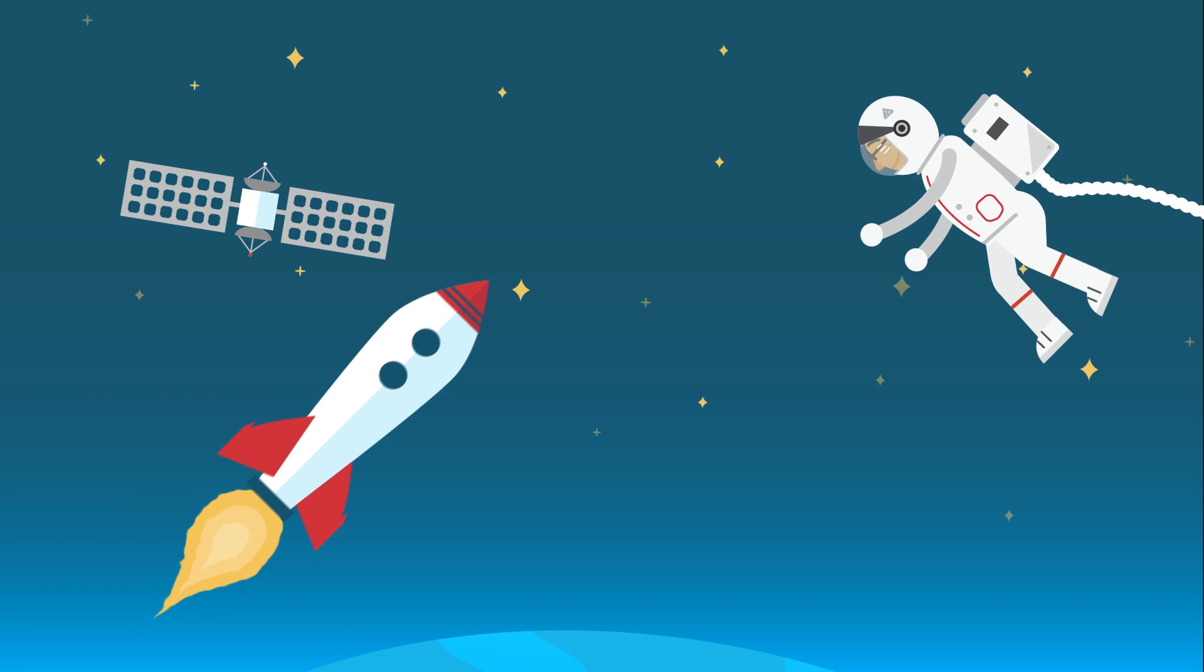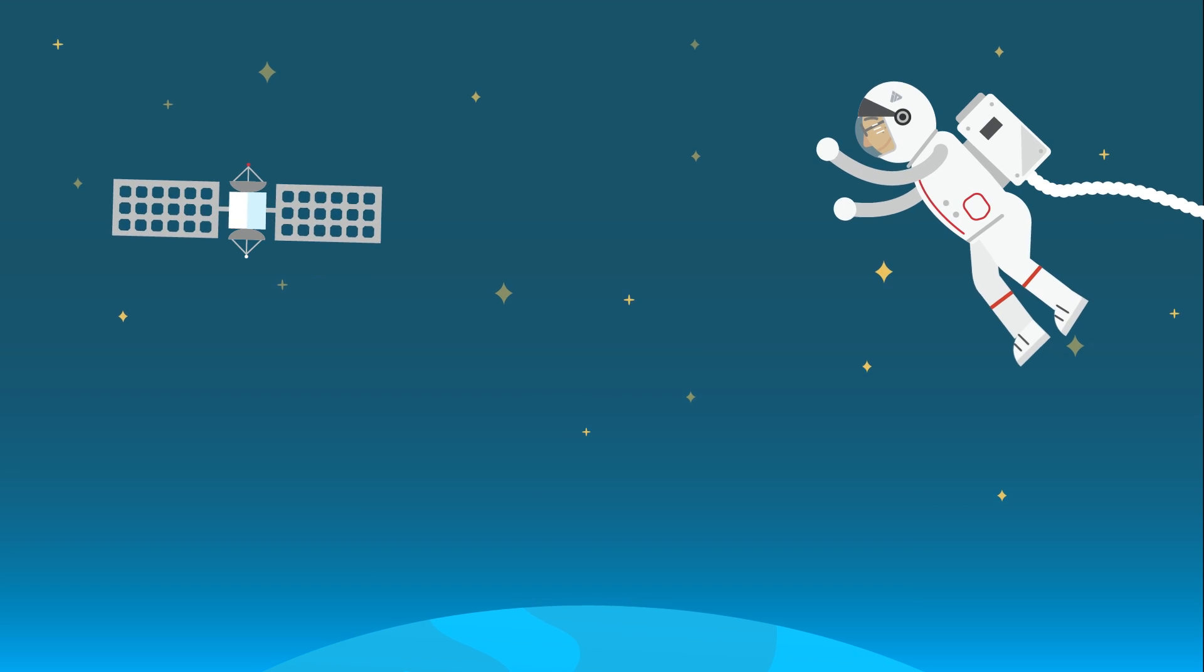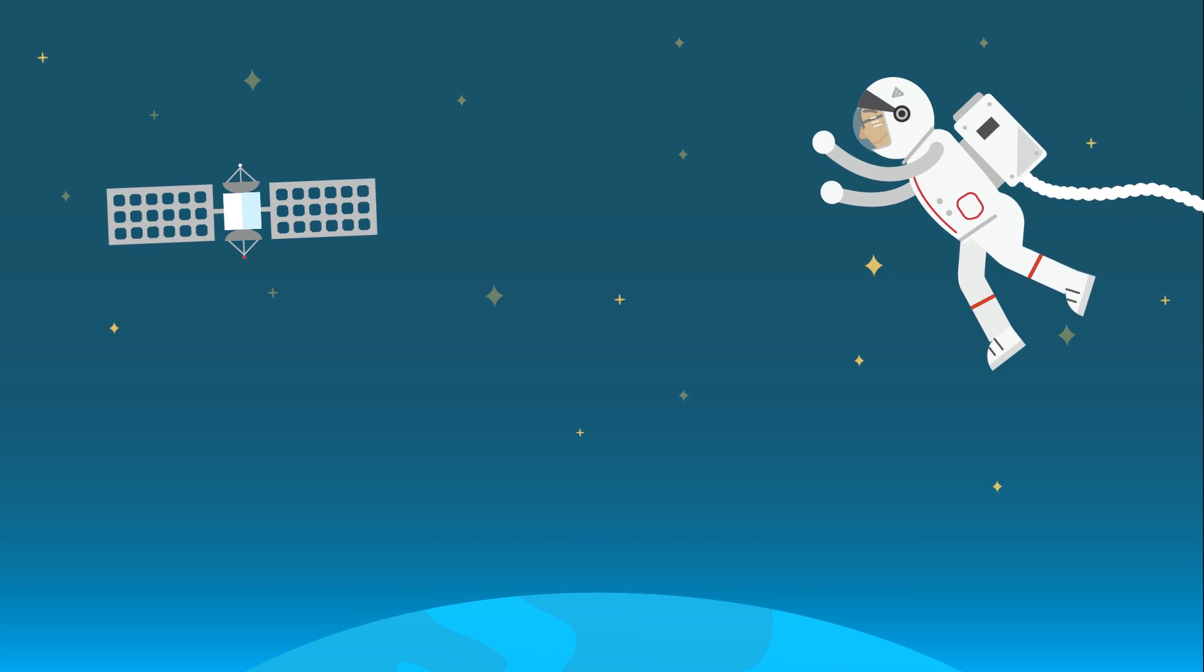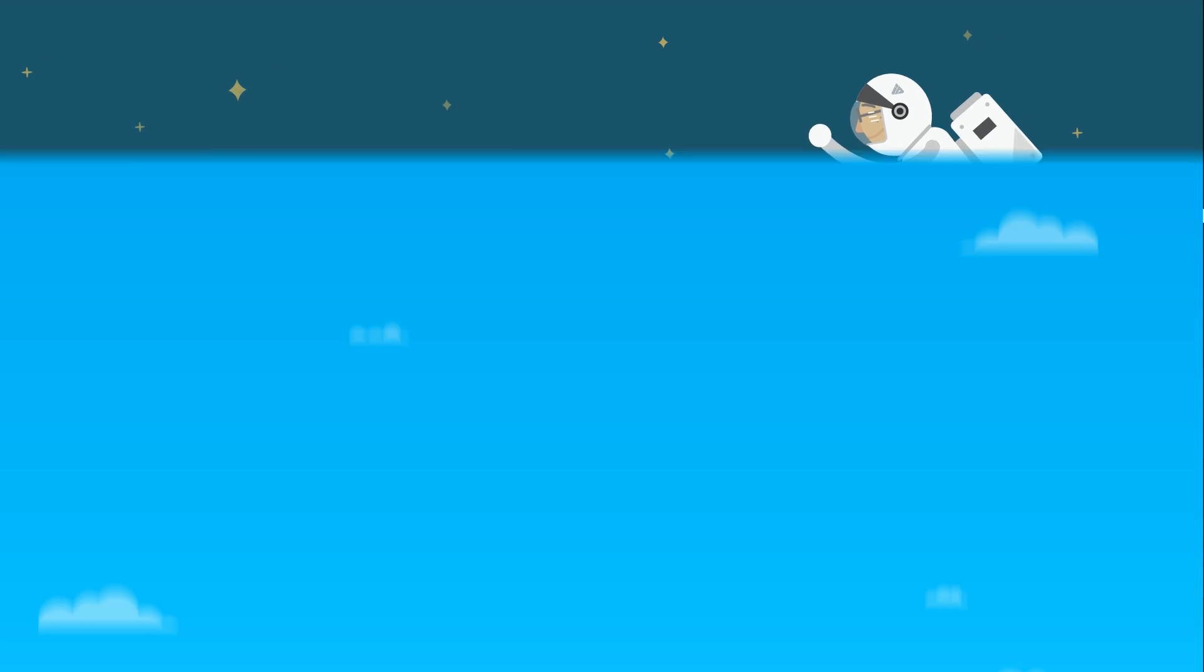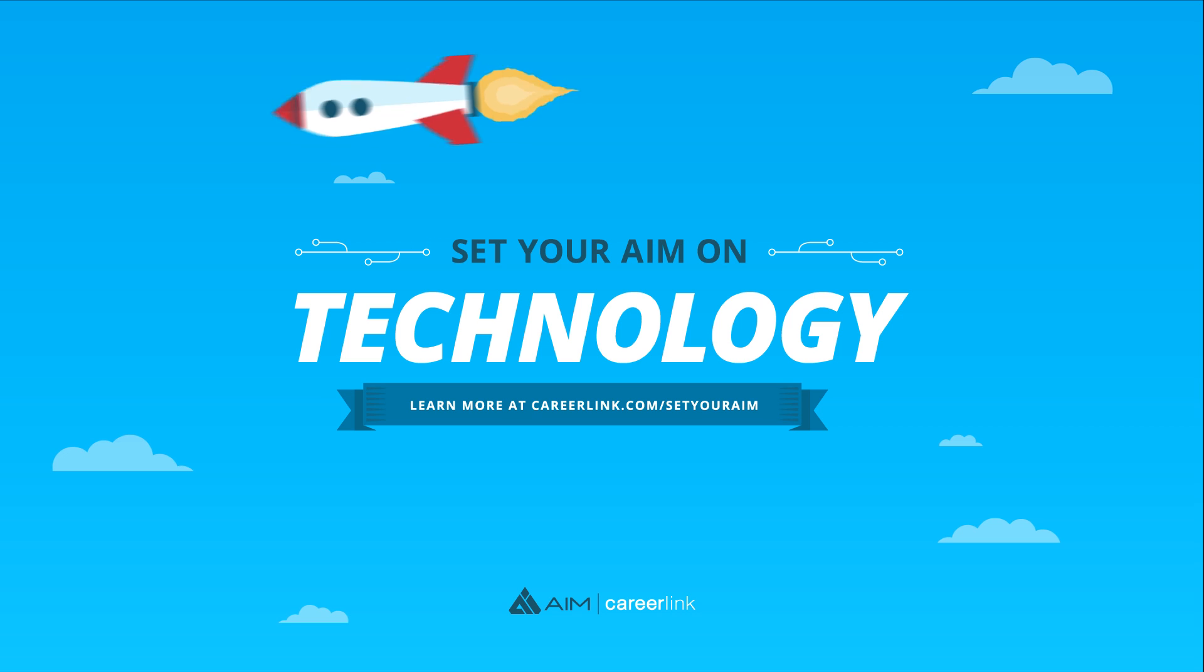Technology is bringing us farther than we ever imagined, and you can be part of it. Are you ready to set your aim on technology? Learn more at careerlink.com slash setyouraim.